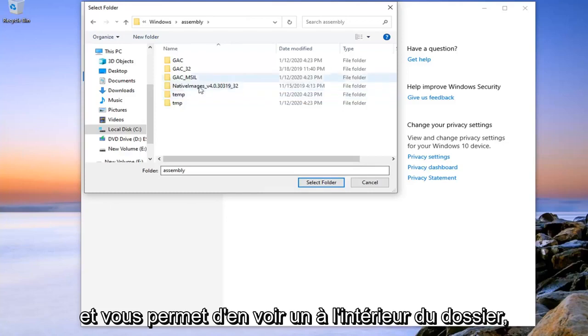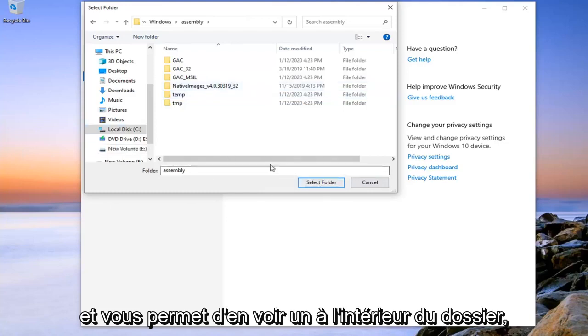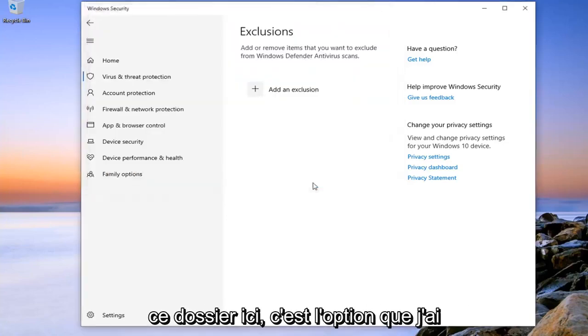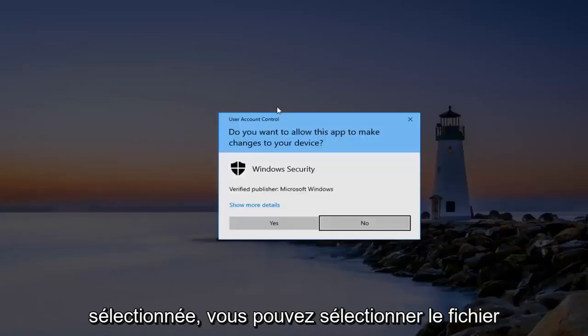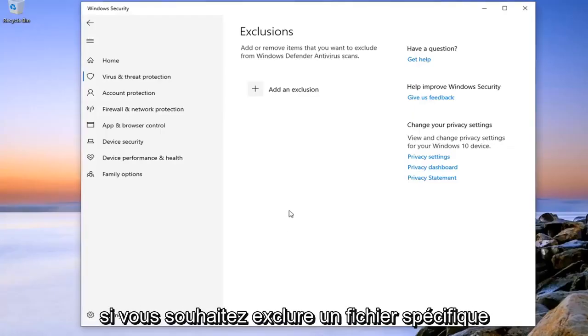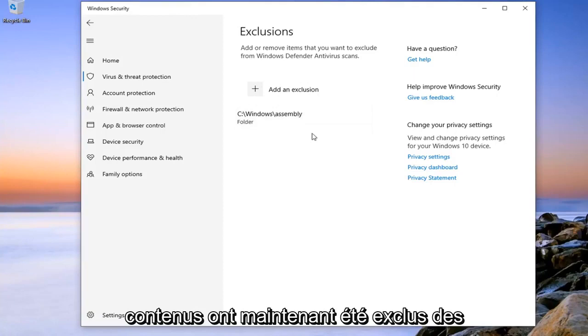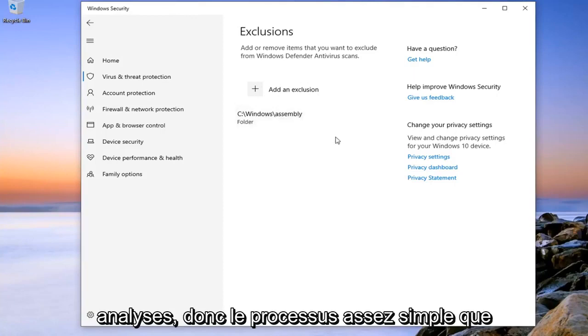Let's just say you want to select a folder, so we're going to select this folder here. You can select a file though if you want to exclude a specific file. And you can see that this folder and its subcontents have now been excluded from the scans.